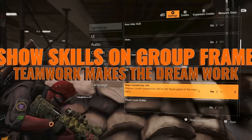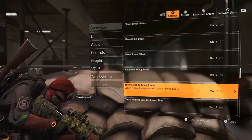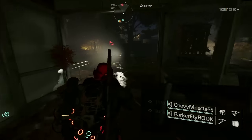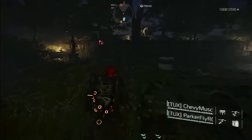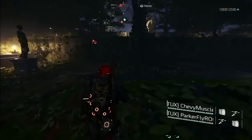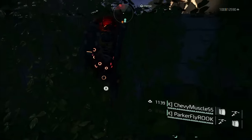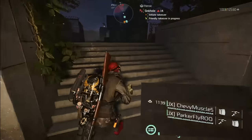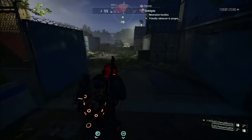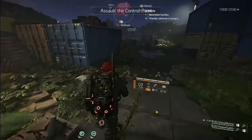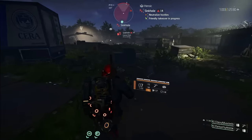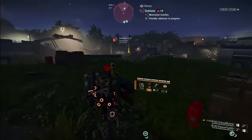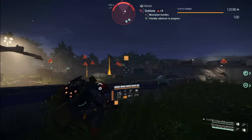Ever wanted to know what skills your squad is packing? Go to gameplay settings, find 'Show Skills on Group Frame,' and give it a yes. Now you're not just guessing your teammates' loadout — you're seeing it in action. Team synergy just hit a whole new level. You can also see whether your team's skills are on cooldown, allowing you to give them a few courtesy seconds before entering the next checkpoint, making your team more effective when you blitz the enemy.